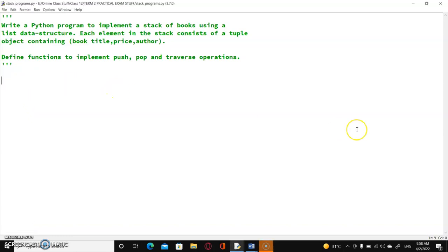Hello students, welcome to GCTechHub CS Tutorials. In today's video, we will see a question. As you can see over here, this is a very important question with respect to your practical exam. So the question goes: